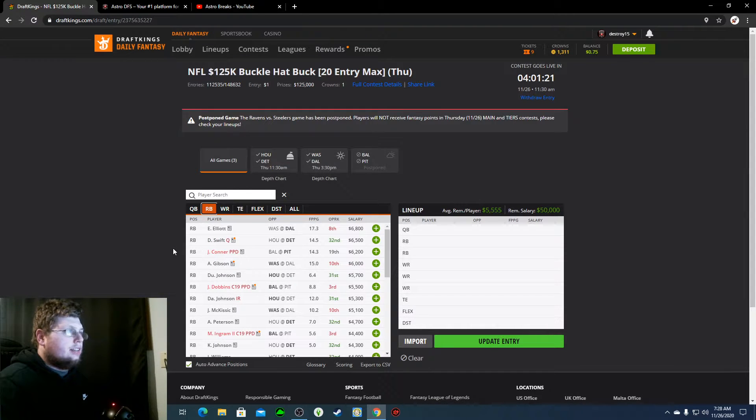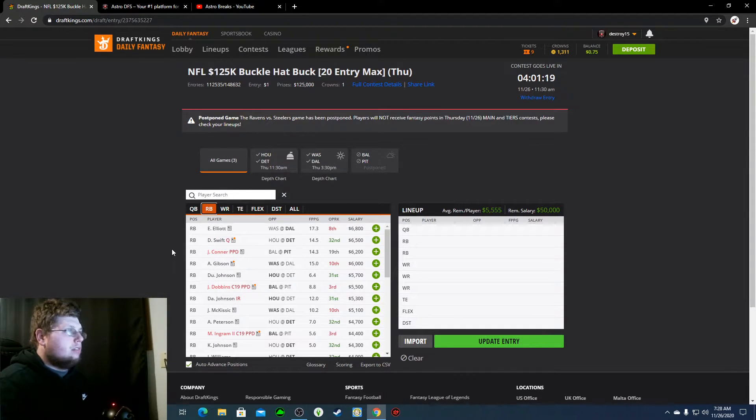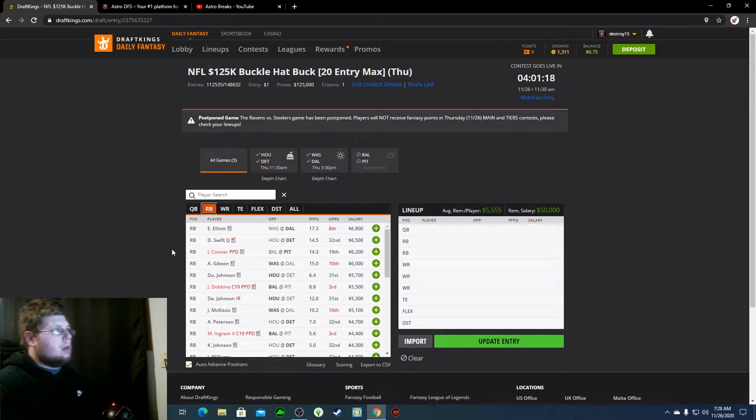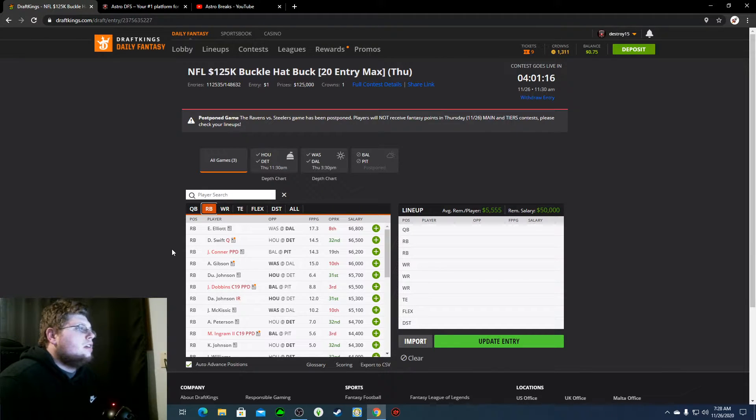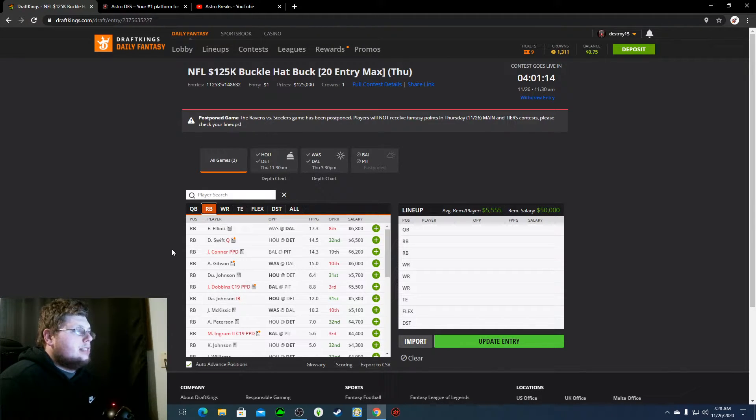Ezekiel Elliott, $6,800. He's probably my favorite running back today.